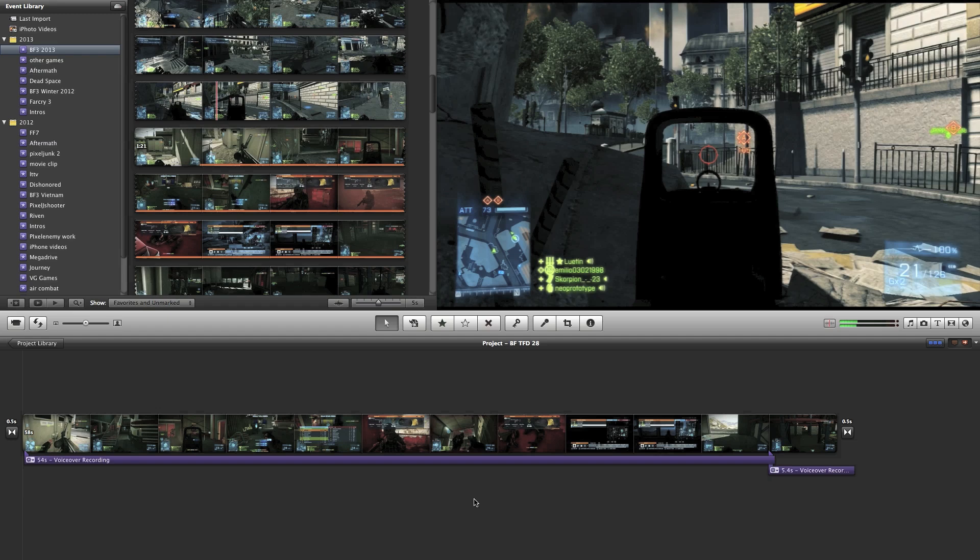One thing I would say is that all editing software for video is fairly comparable. They generally have a clip selection window, a timeline, and then various little tools that you can use for adding audio and other bits and pieces. They all work slightly differently, but whatever your video editing, it's going to be fairly similar.